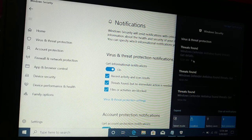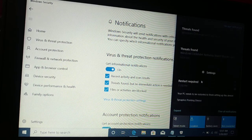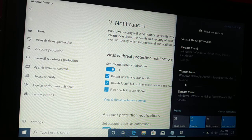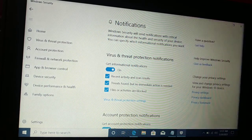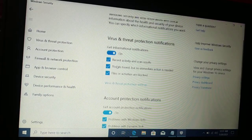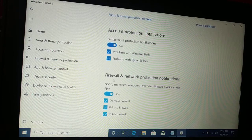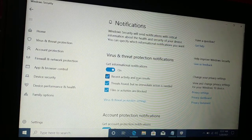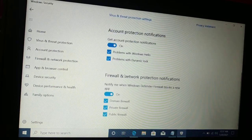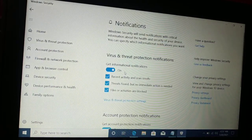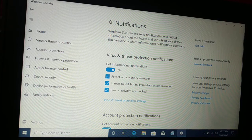So if you do not want to receive all these notifications from virus and threat protection, account protection, and firewall and network, you can turn them off and turn them on according to your own will.